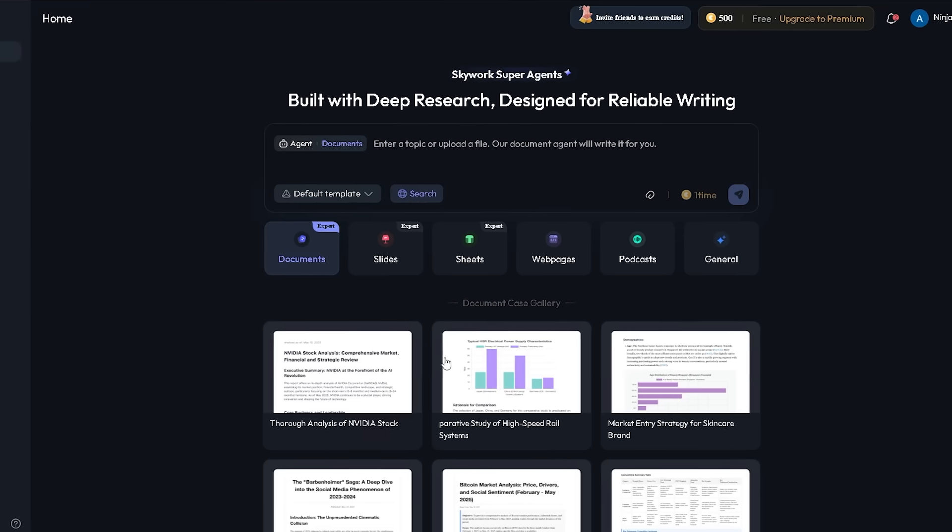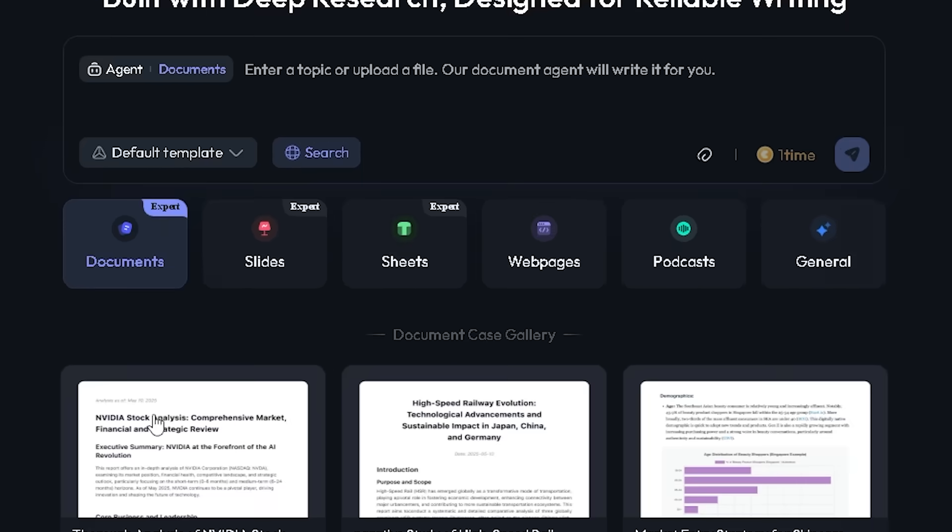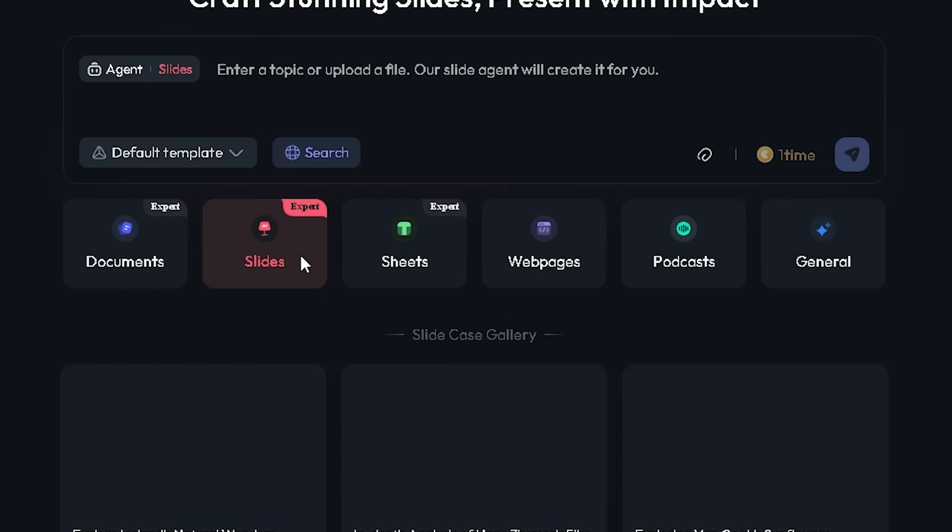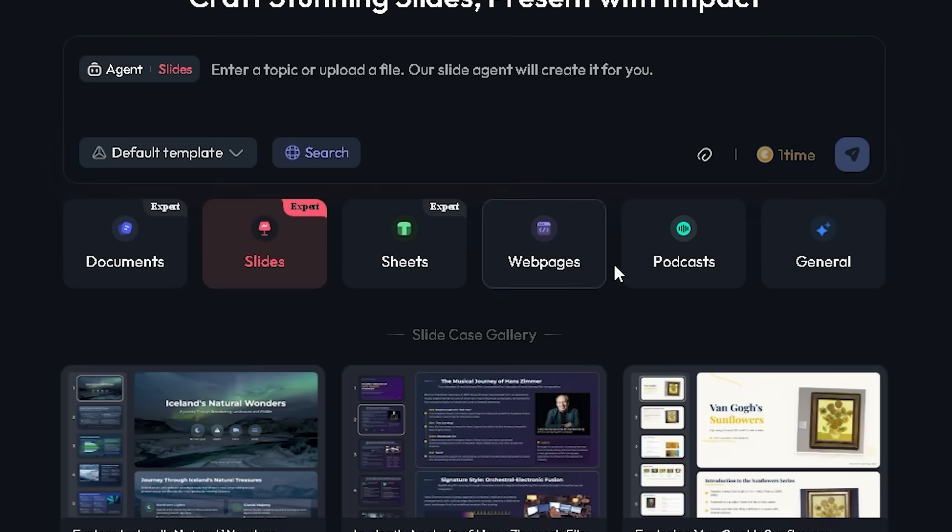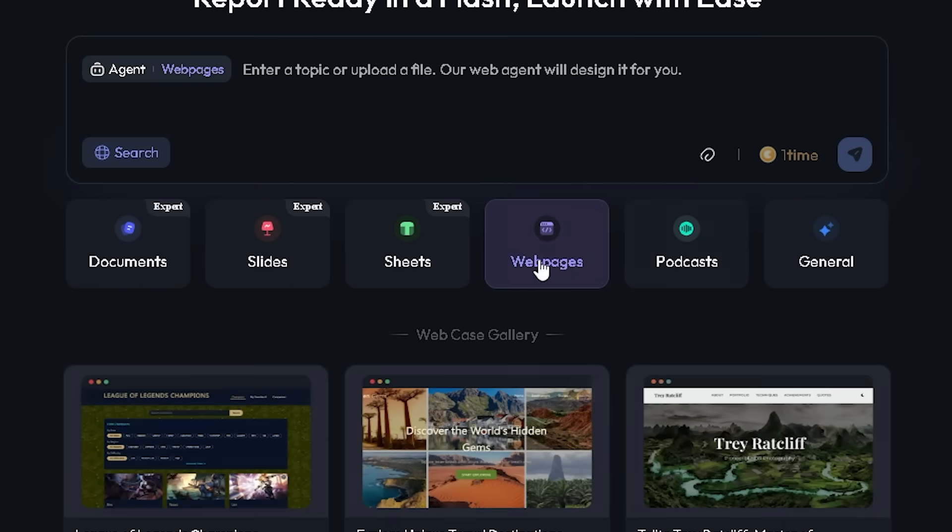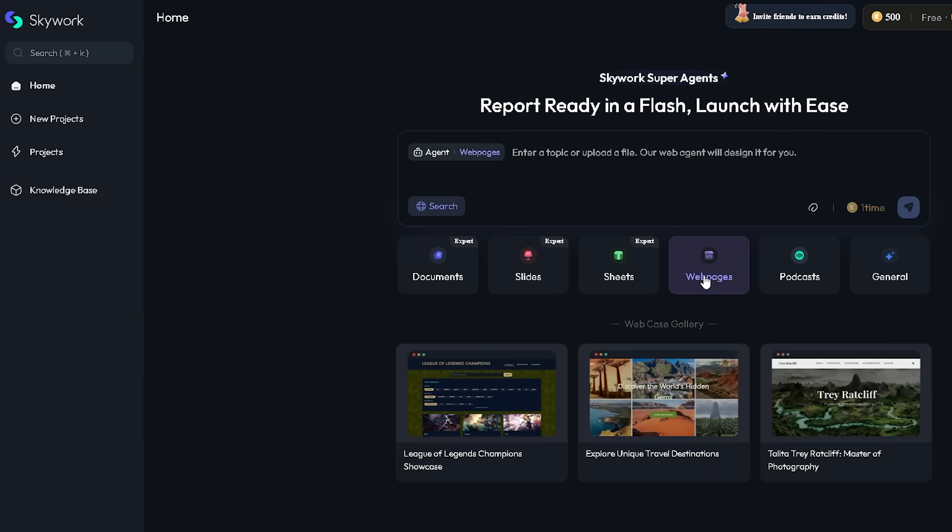Once you're in, you can see a clean interface with options like Docs Agent, Sheets Agent, Slides Agent, Podcast Agent, and Web Agent. Each one is built to help with a specific task.